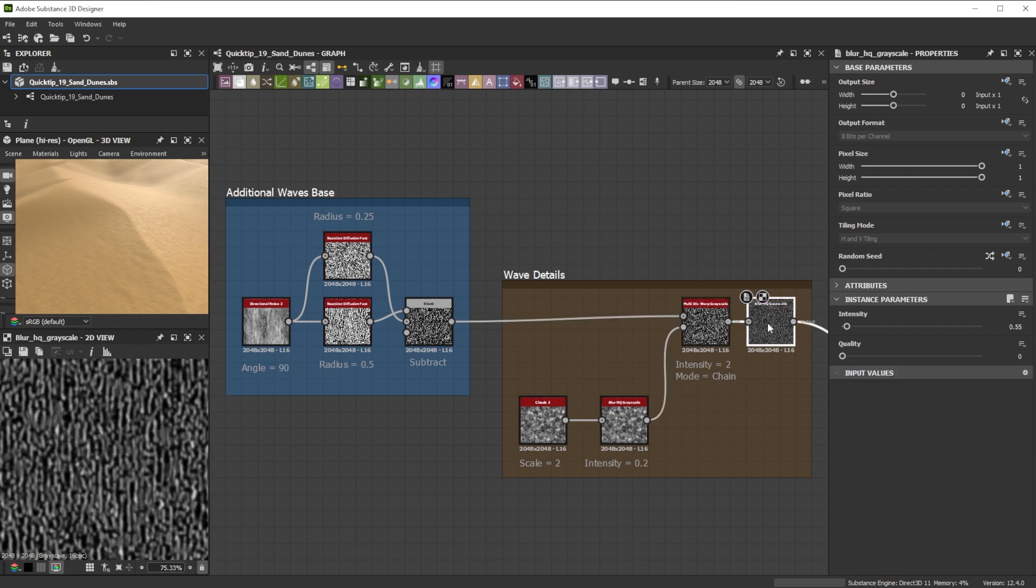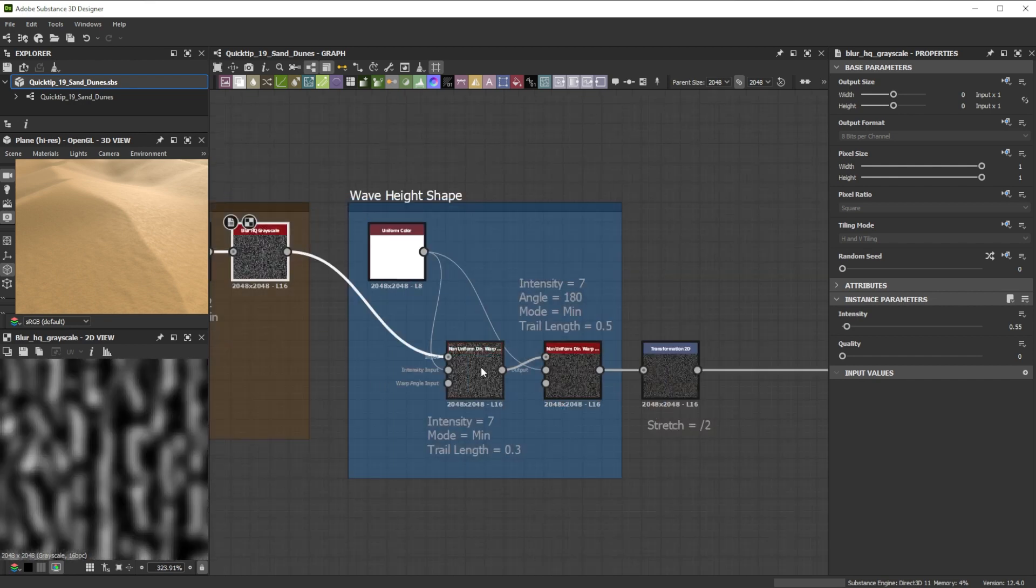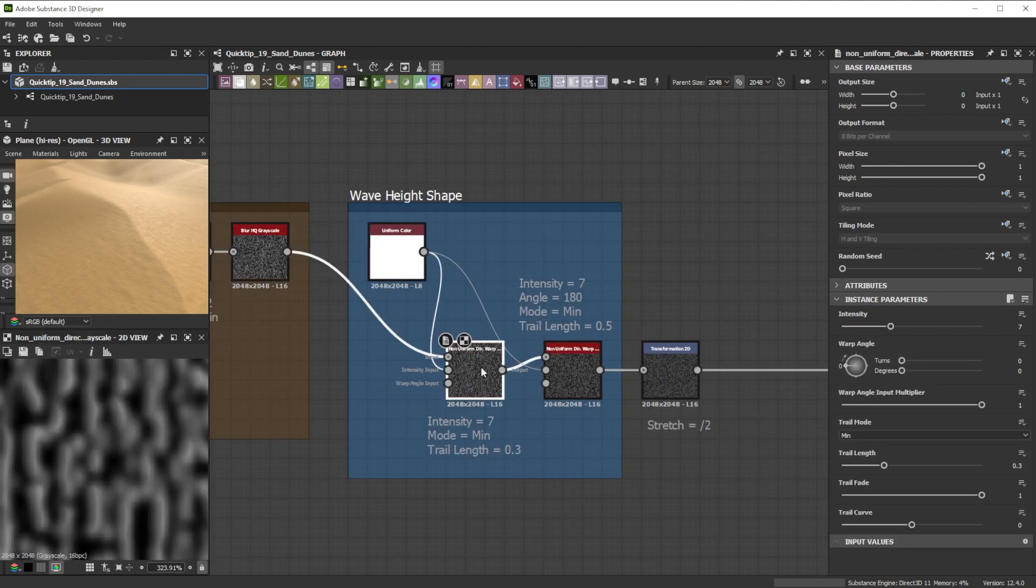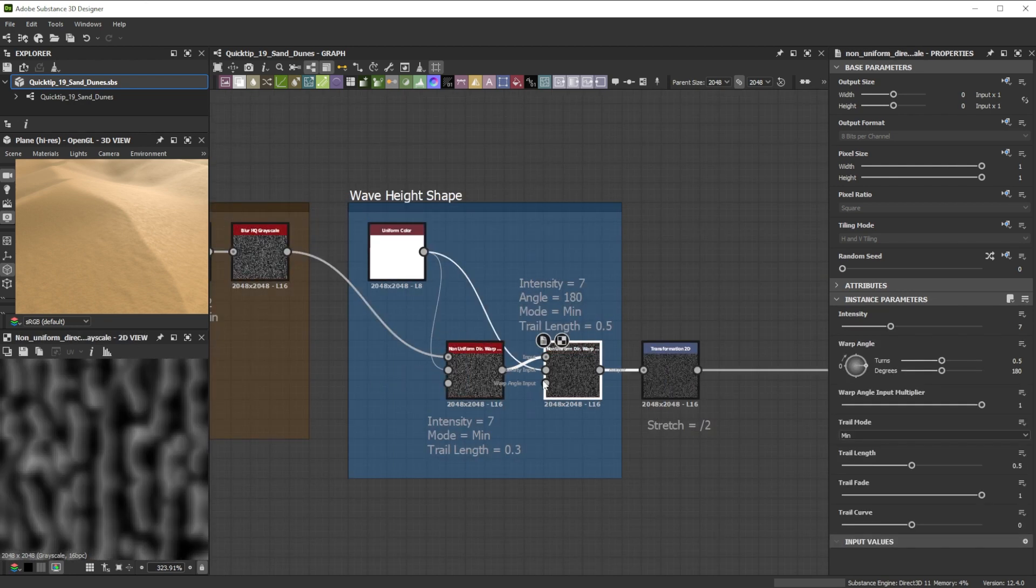Different warping nodes could be used for more detailed deformations. Using the same non-uniform directional warp method helps to tweak the height curve.